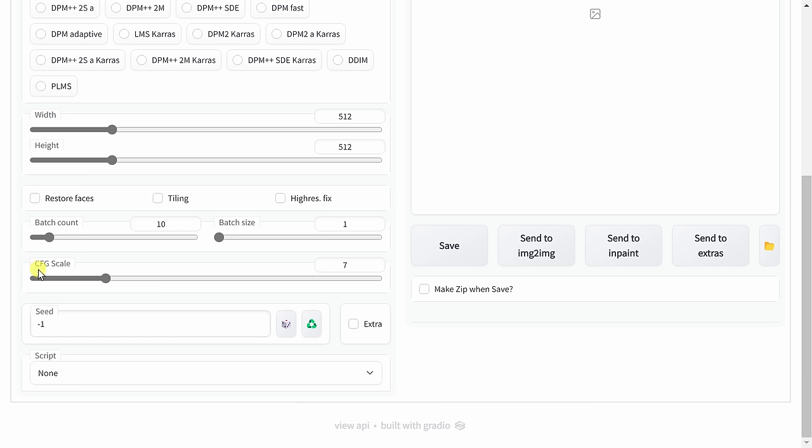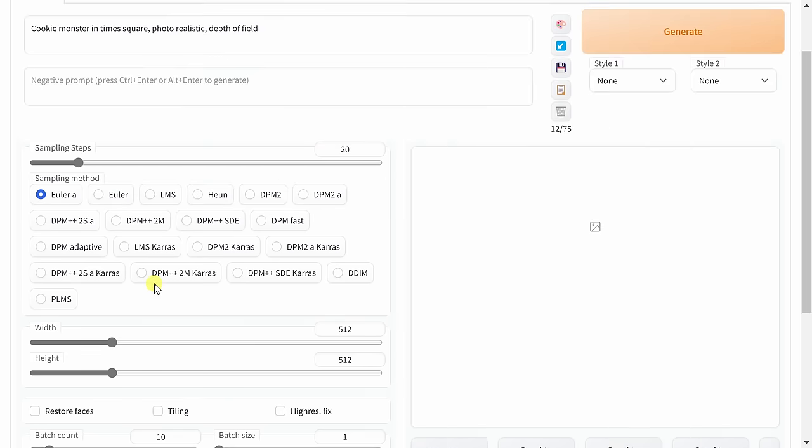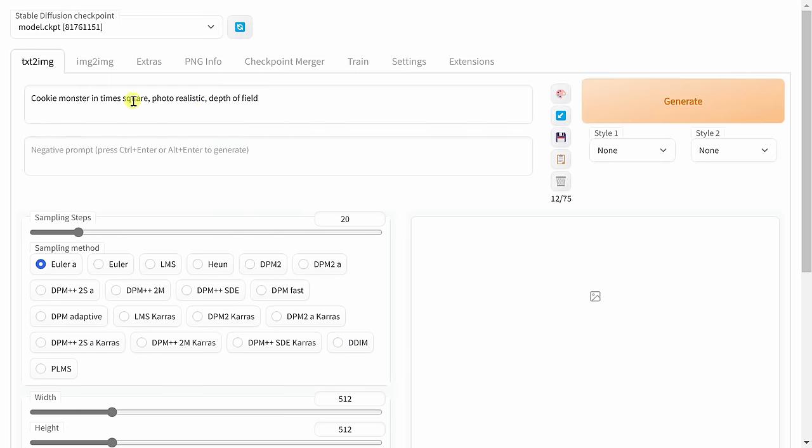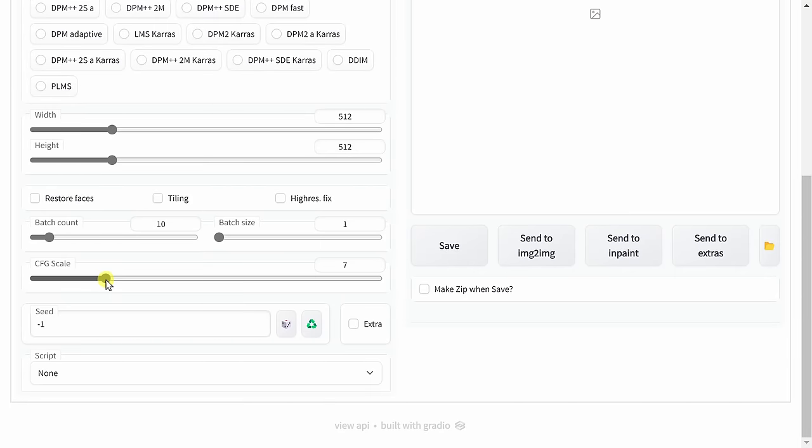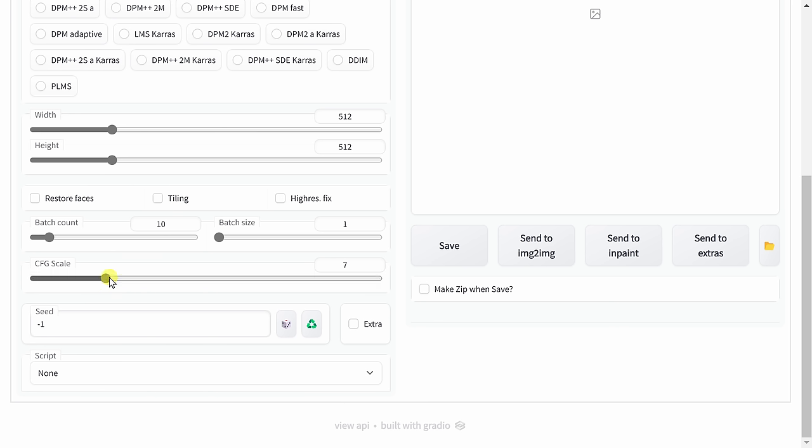Below that, there's an option called CFG scale, and this defines how closely Stable Diffusion should match the prompt that you enter in above. If you go higher, this will more carefully follow the prompt, and if you go lower, it'll give Stable Diffusion a little bit more creative freedom. Here I'll stick with the default of seven.